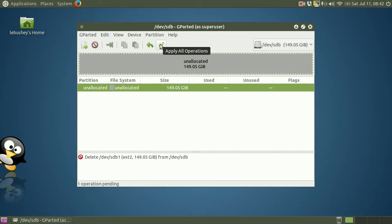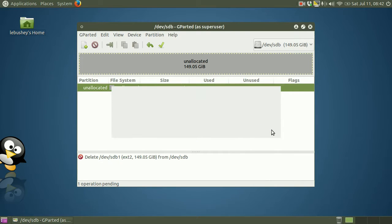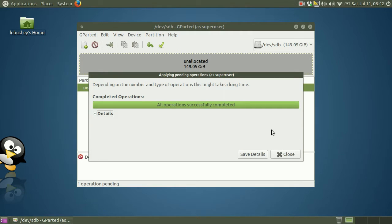Once I click this button with the check mark to apply the operation, the partition will actually be deleted. A warning comes up. There we go.